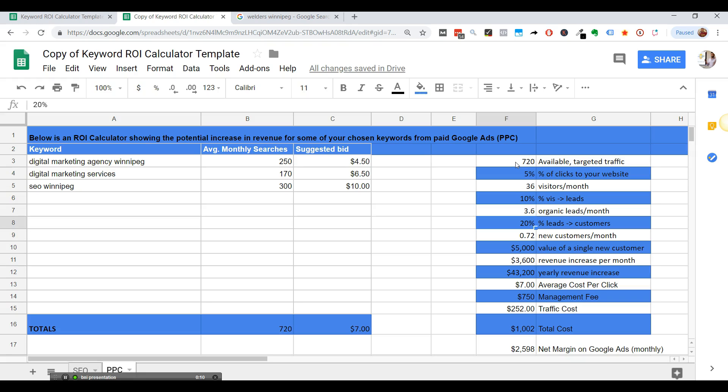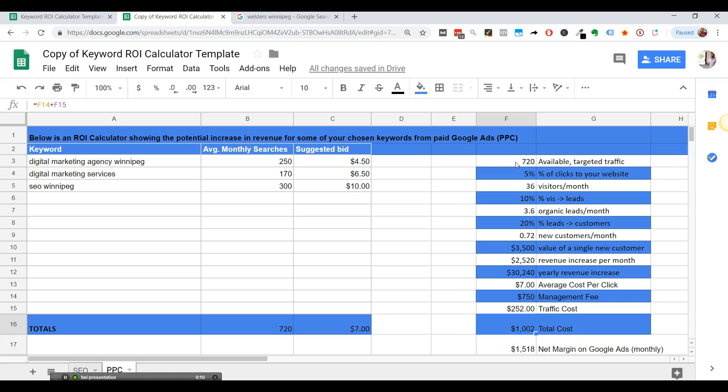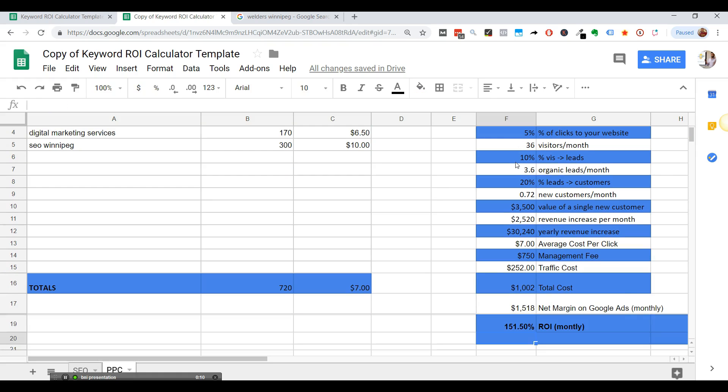Again, 20% conversion rate. That's less than one new customer a month. Value of a single new customer, it's $3,500 bucks, revenue increase per month, yearly revenue increase. And then you have the average cost per click, the management fee, and rapid cost, how much you're actually going to have to pay Google for that traffic and then the total costs, and then your net margin. So I had an ROI calculated for ads as well.